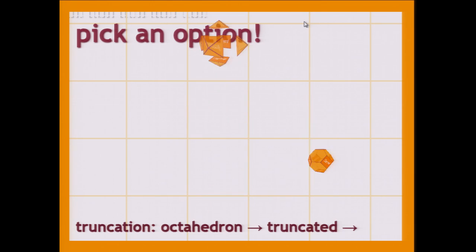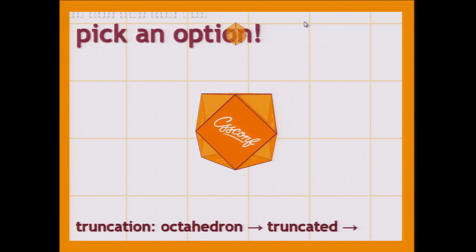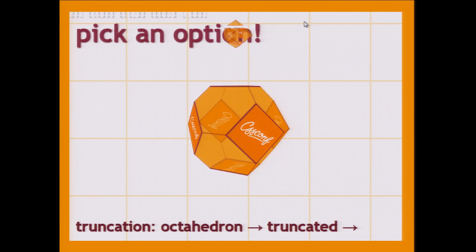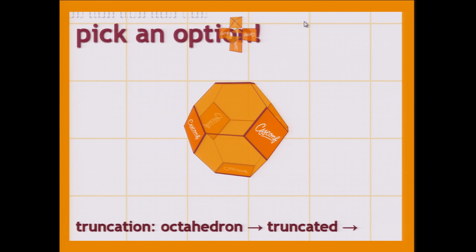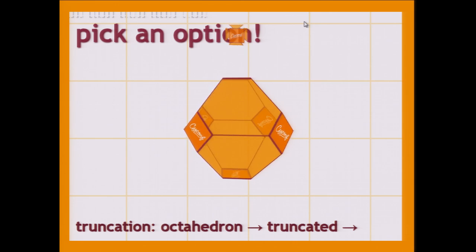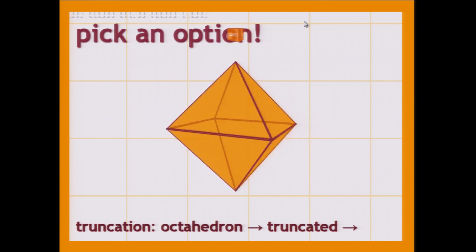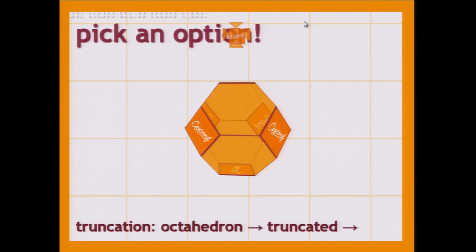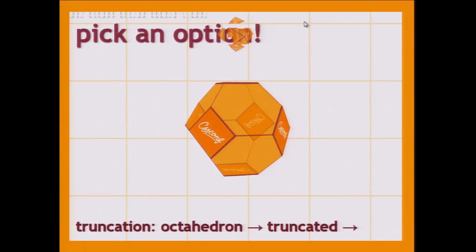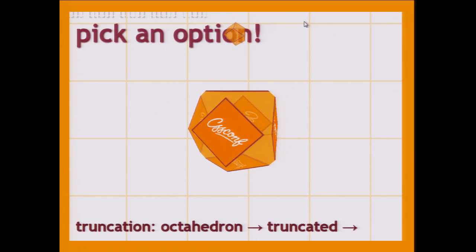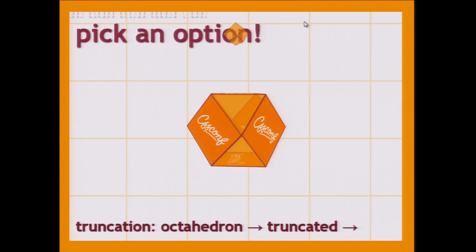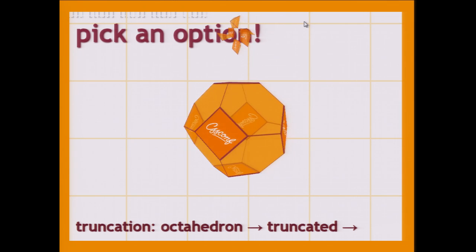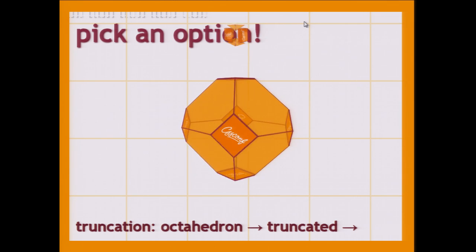And the next option would be this one, which again has already started. Pretend you don't see it for a little longer. So this is how it starts — it's an octahedron, a regular octahedron with eight faces, and then they get cut from the vertices, and even more. Then it results in a cube octahedron, which is the last thing, and then it expands again to what it was initially.